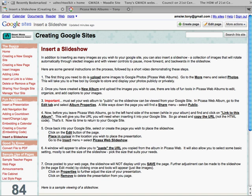Welcome to another instructional video on working with your Google Sites. This time we're going to take a look at inserting a slideshow into one of your pages at your Google site.